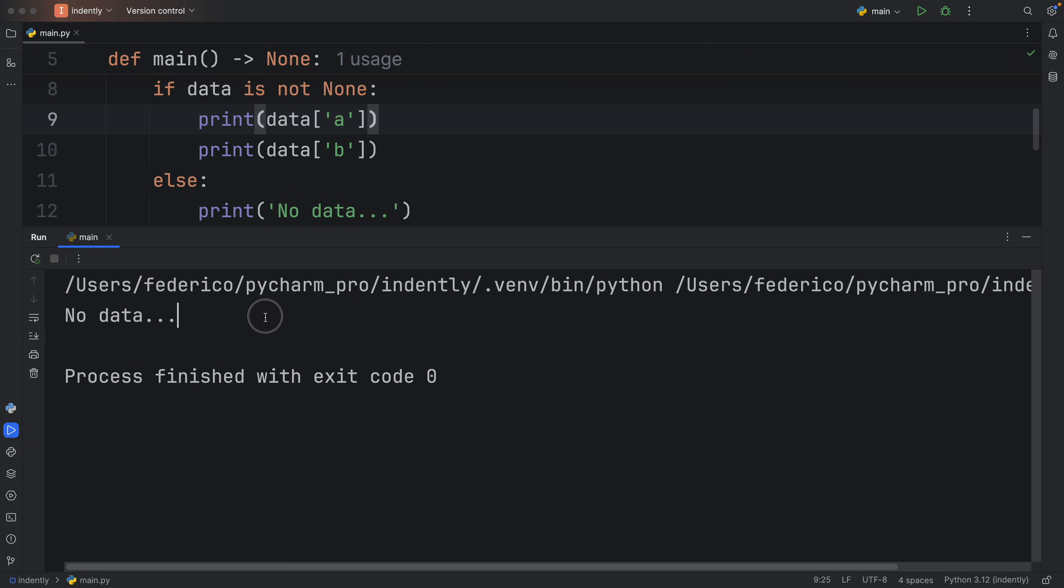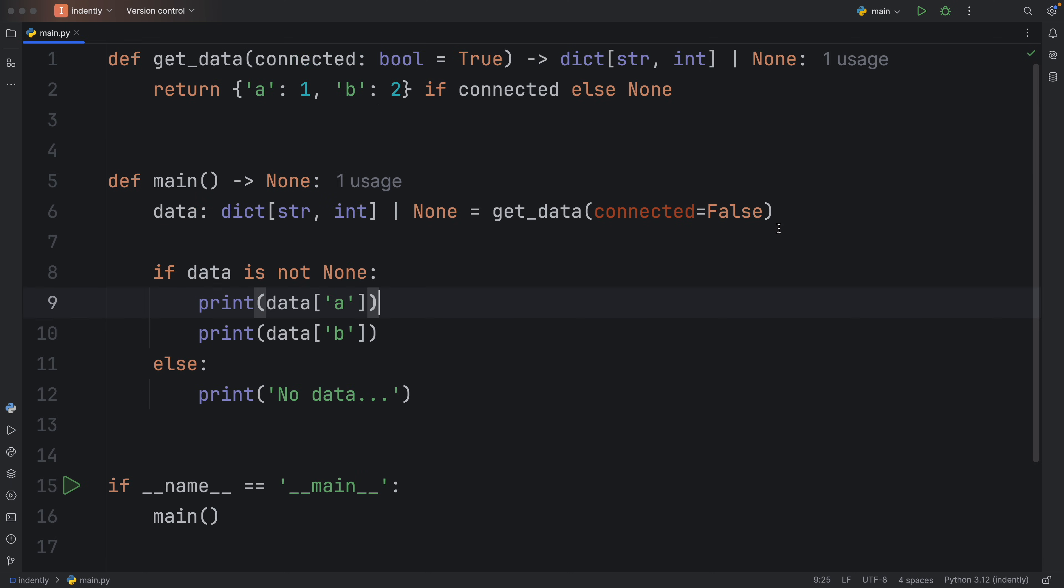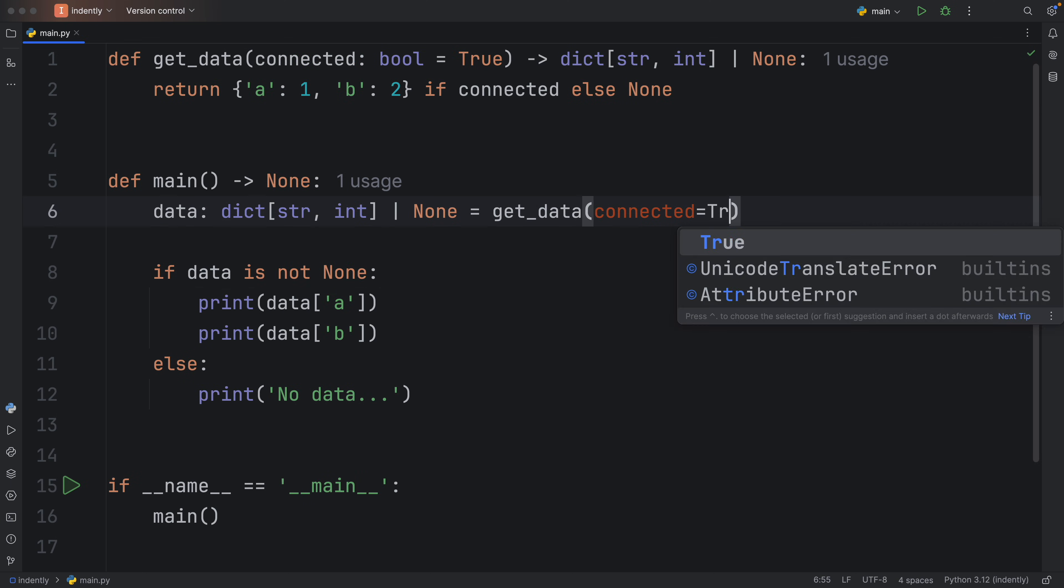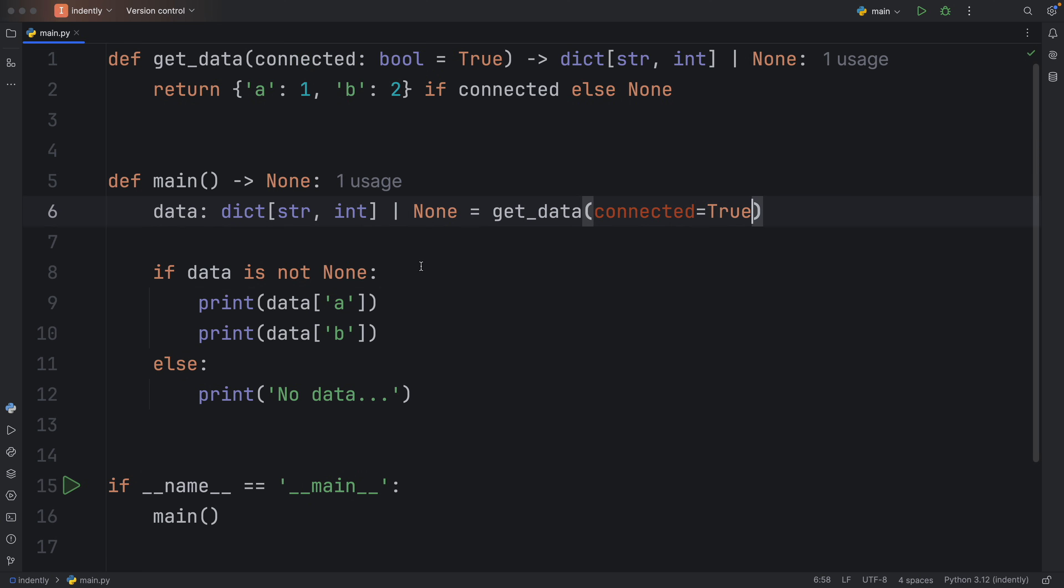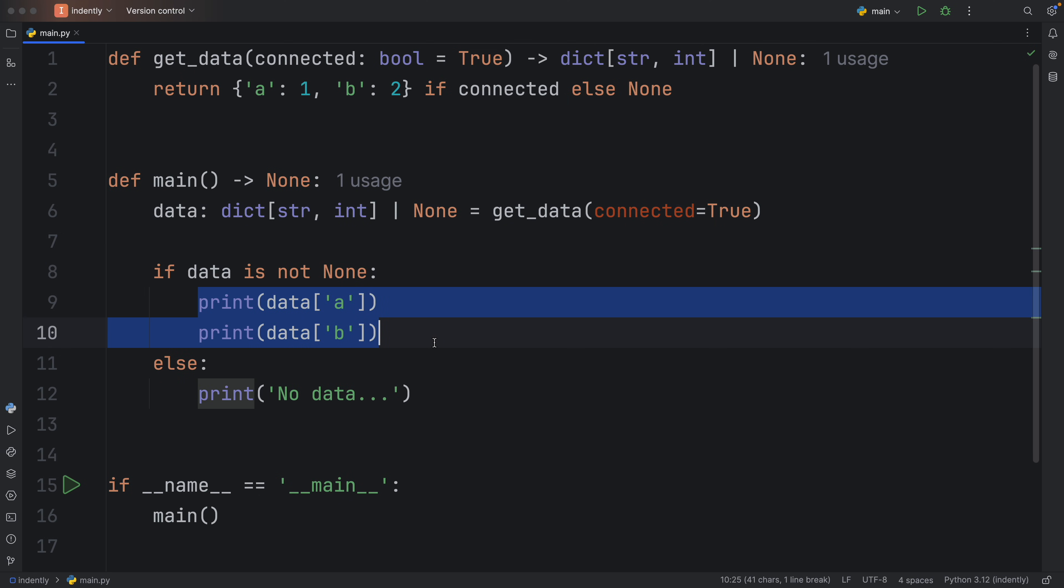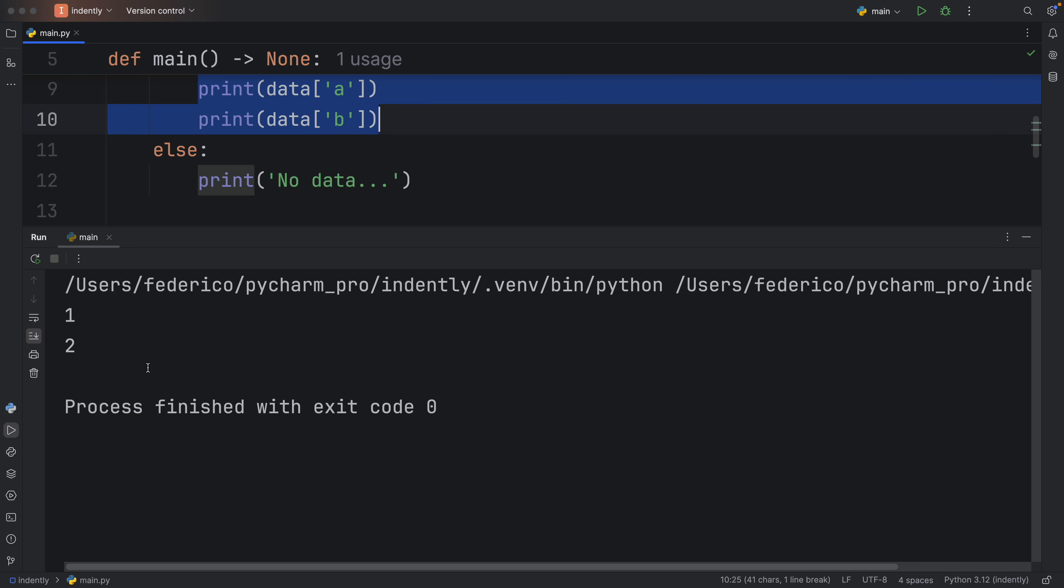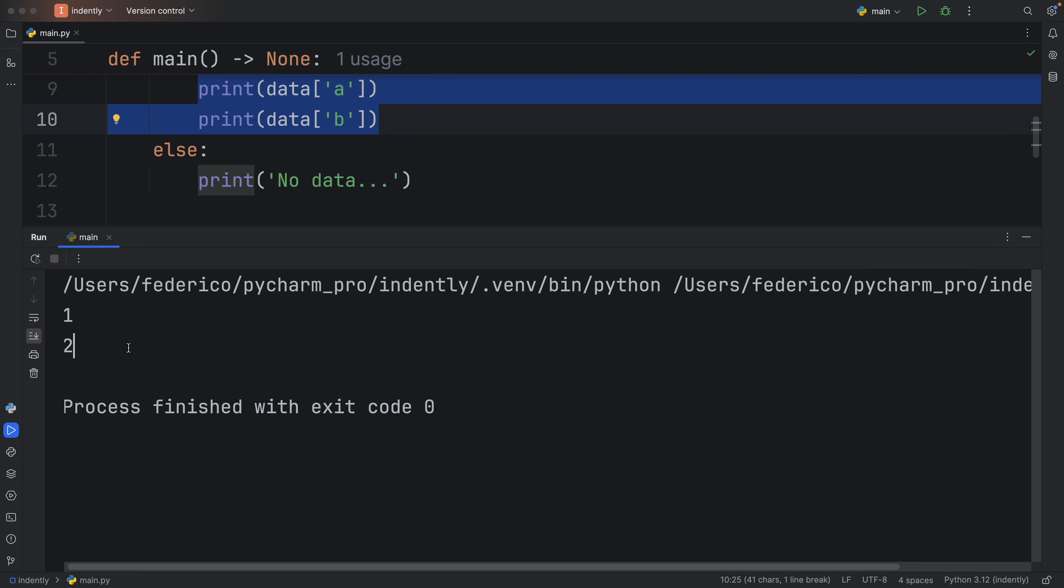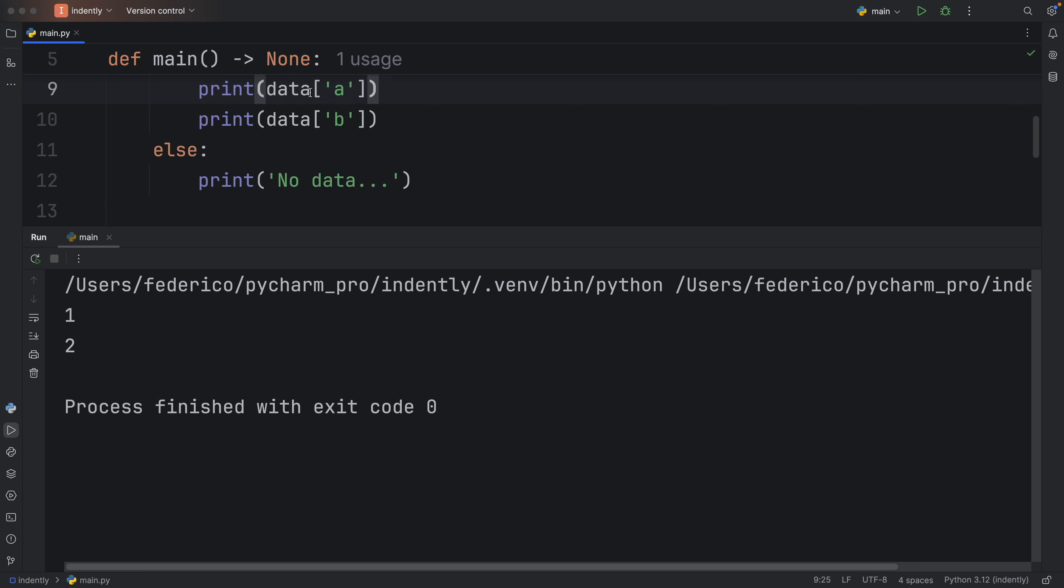As you can see, if there's no internet connection, we're going to get no data back. But if we set connected to true, then there will be internet, which means we will be able to get that JSON data back or that dictionary back. And that will mean that we can access that information with our subscriptable object.